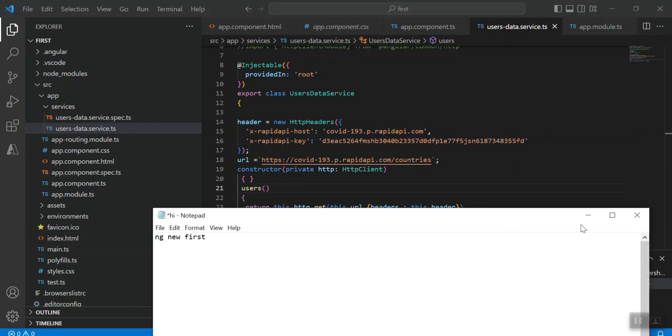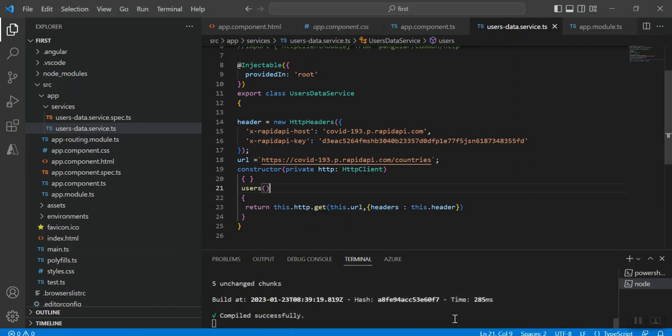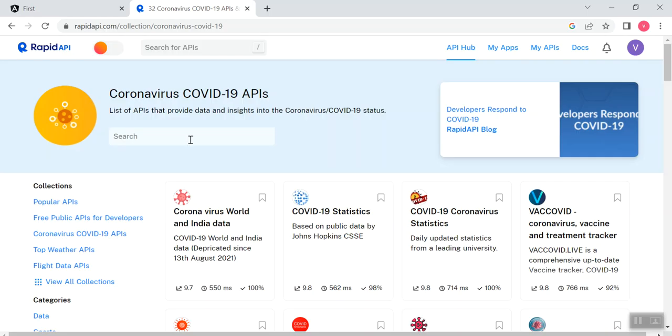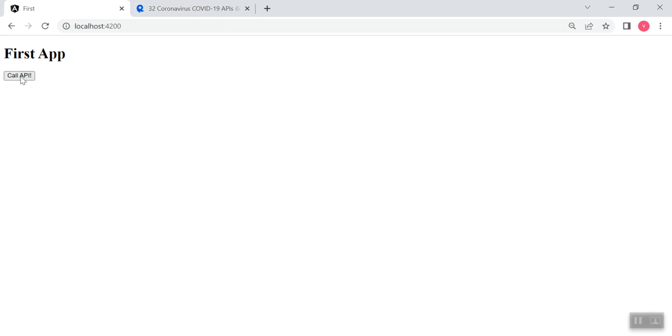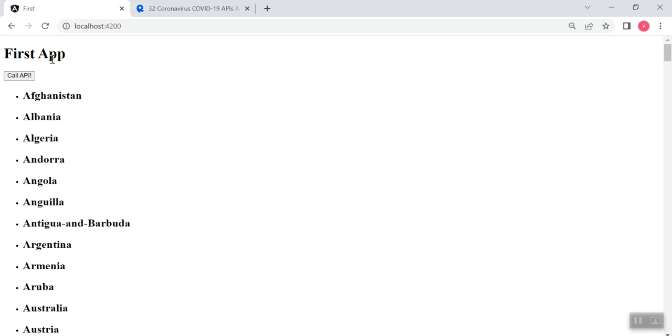Let me quickly show you the result. This is the application I have created. There is a button called Call API. When I click on it, the result from the API gets listed into the browser.